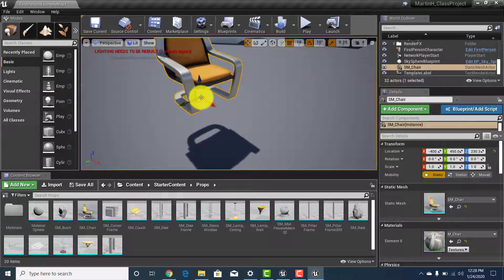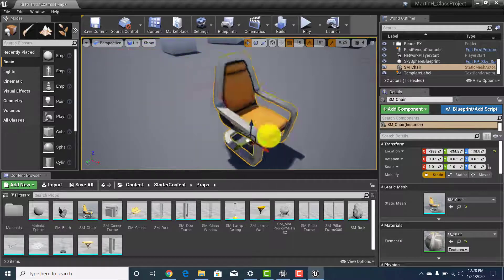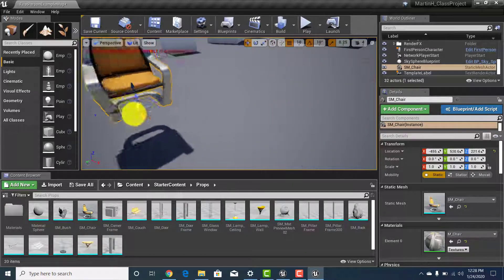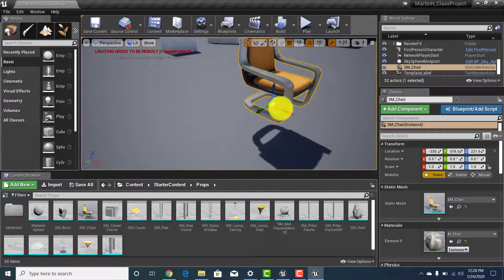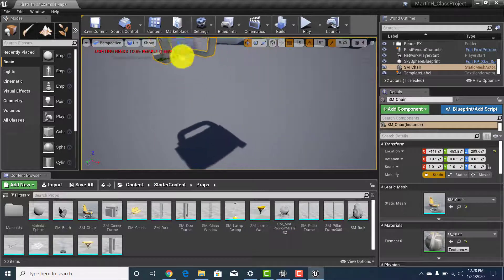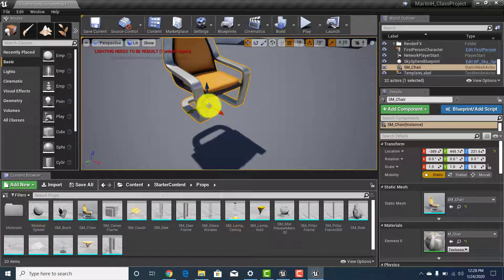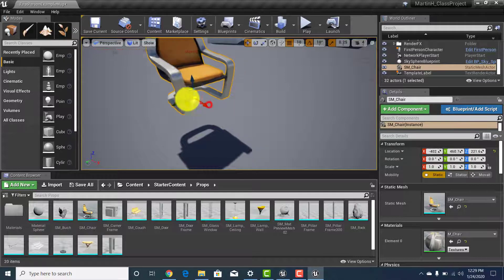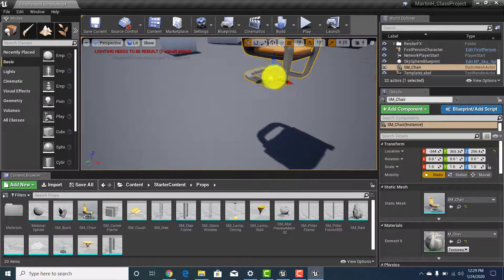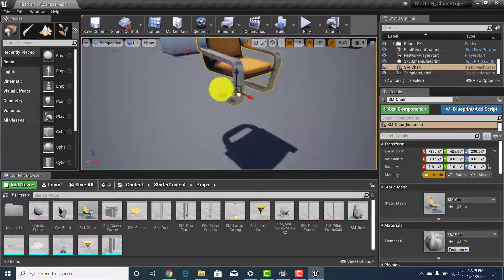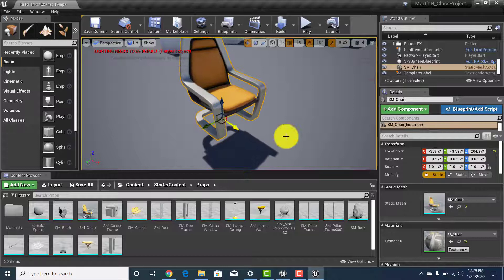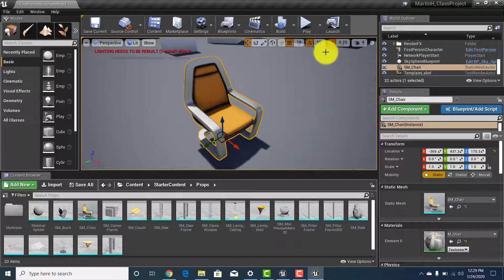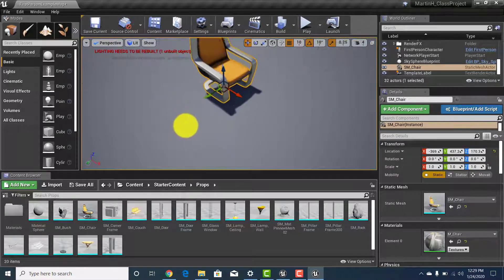There's also a ball in the middle of the axis tool. If you grab that center ball you can move the object freely in all three directions — forward, backward, left, right, up, and down. Afterward, hit the End key to drop it neatly back on the floor.